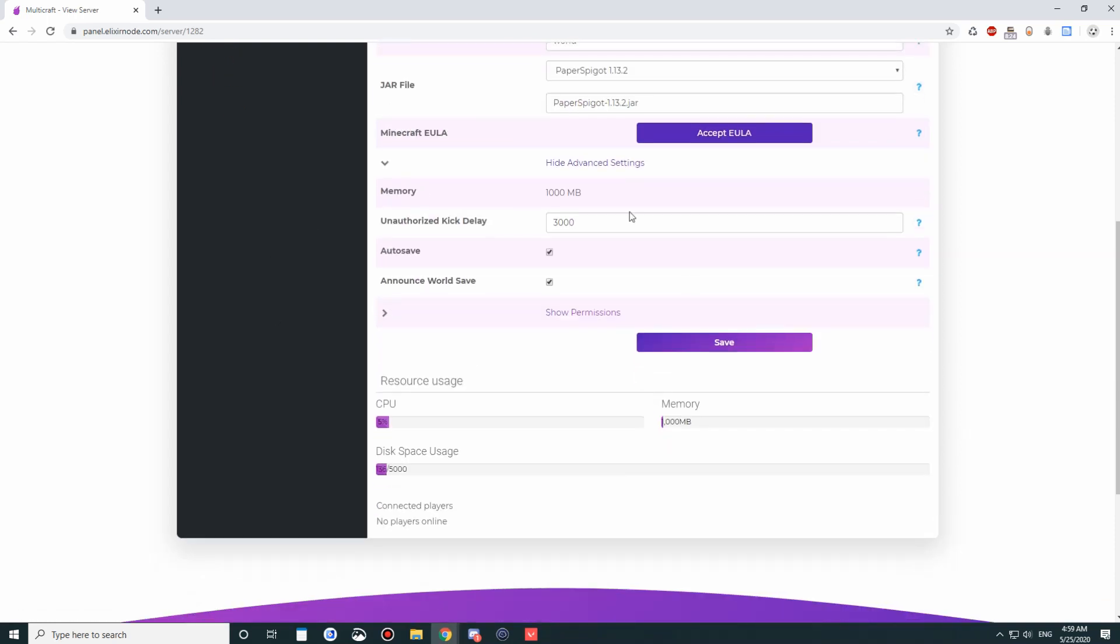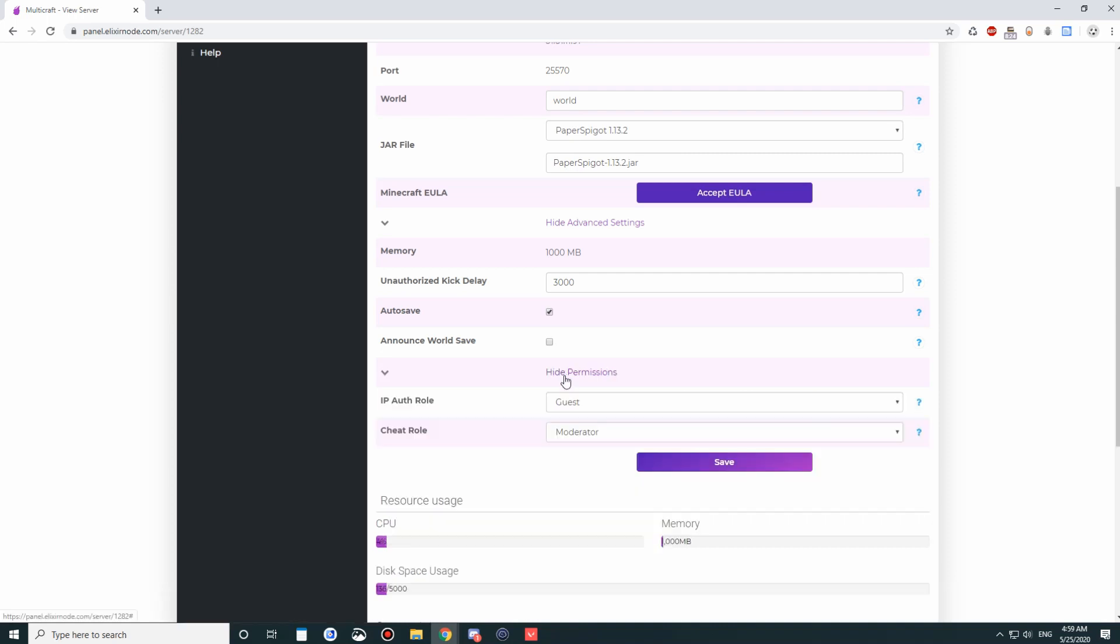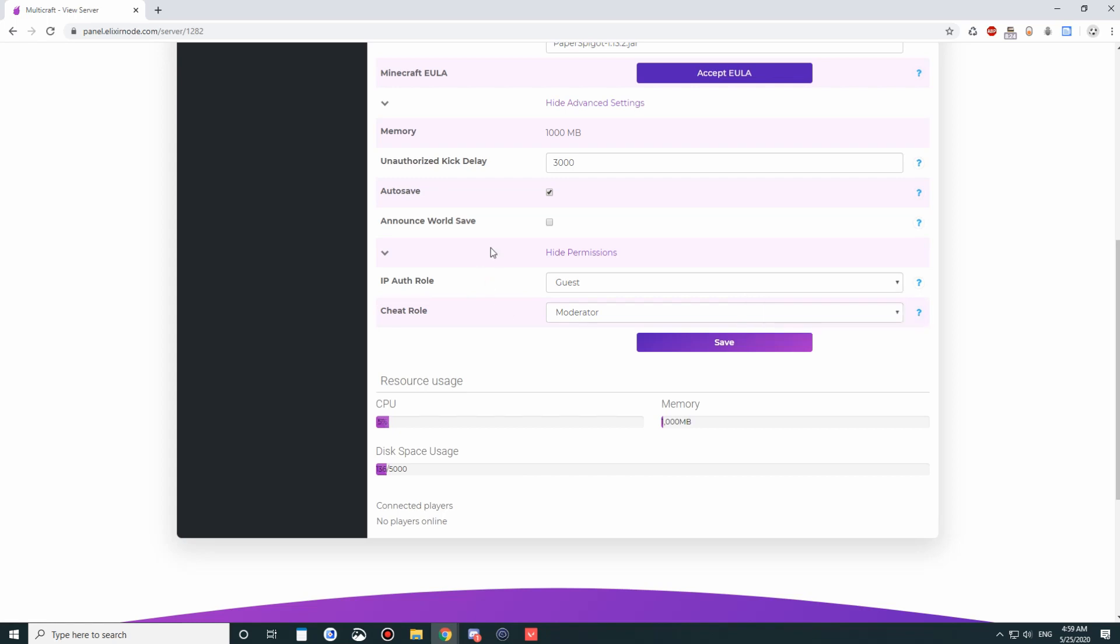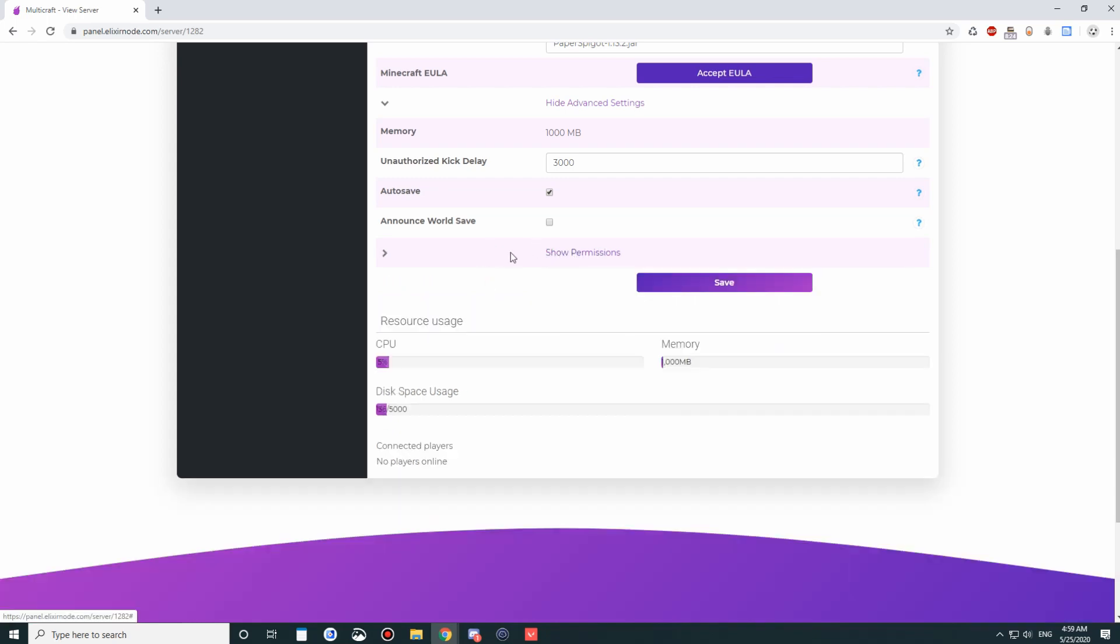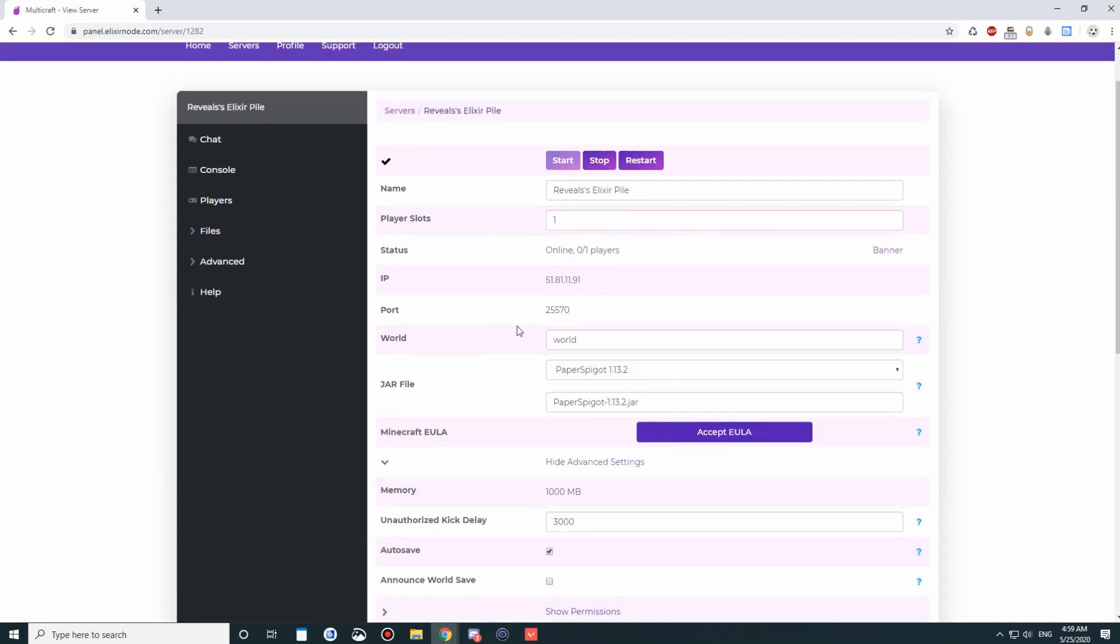In advanced settings, you can edit a couple of stuff. You can remove the announce world save, or remove autosave once and for all, because if you're running Paper Spigot, for example, it has its own autosave system, which I think is better than our panel system. Permissions will show you the cheat role, which means which role we'll be able to give slash teleport and stuff like that.